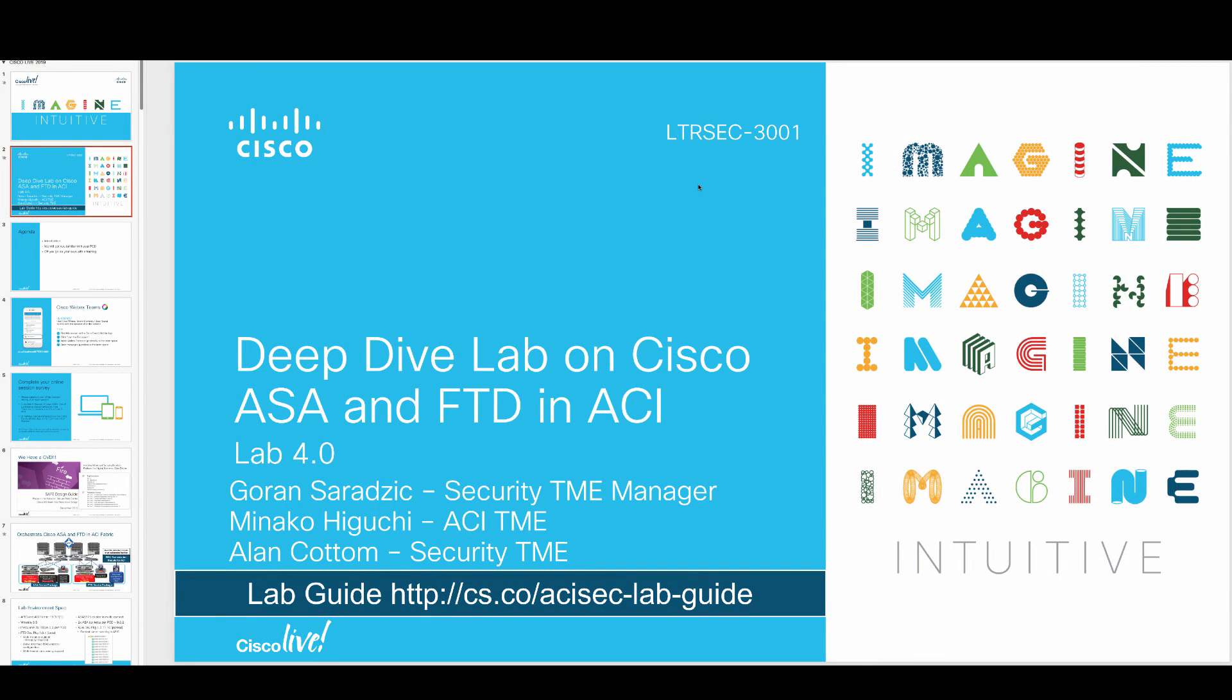Greetings to all of you striving full-stack engineers, myself included, security guy lost in ACI land. My name is Goran, and I come to you from the Security BU.